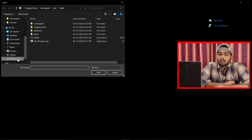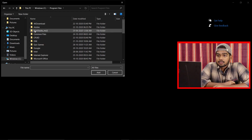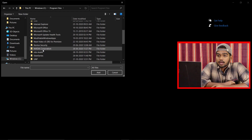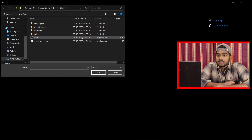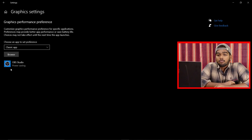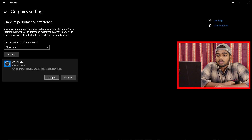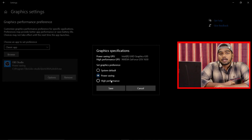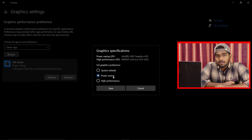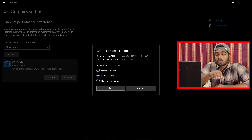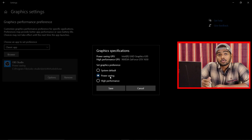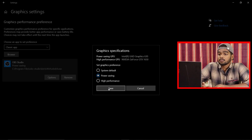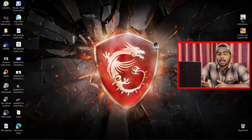In Graphics Settings, I've already added OBS Studio. If you haven't, click Browse and navigate to Program Files, then OBS Studio, then 'bin,' then '64bit,' and select the application and click Add. After adding it, click Options — it will be in System Default mode. Change it to Power Saving mode, then click Save. Close OBS and reopen it, and it will now record your screen properly.